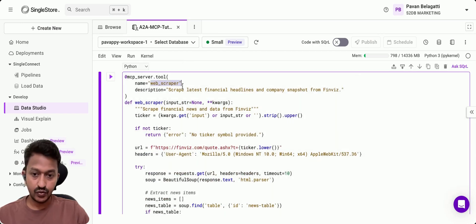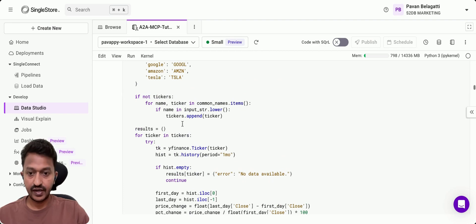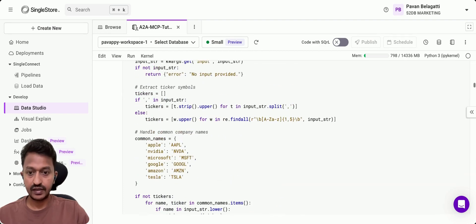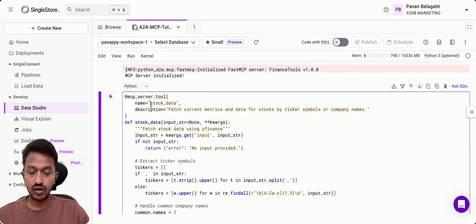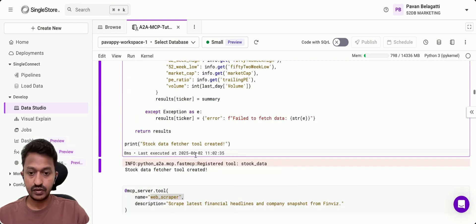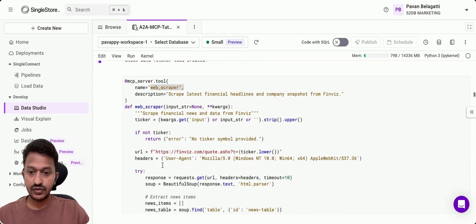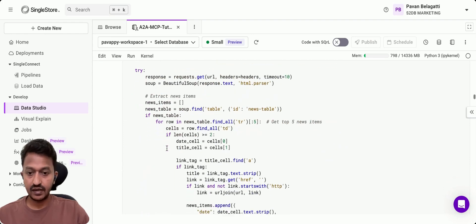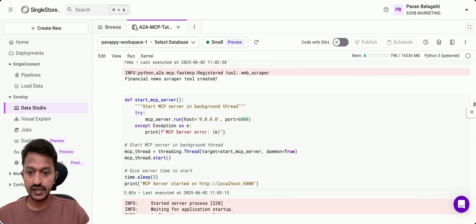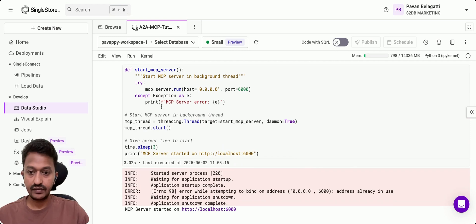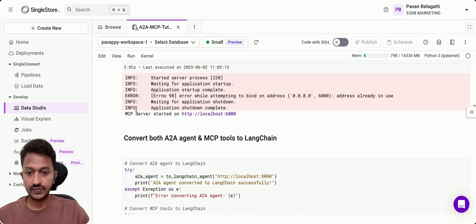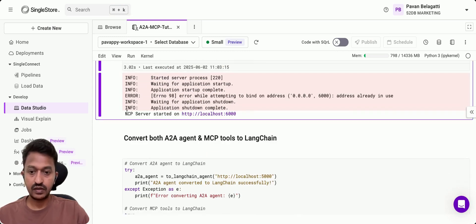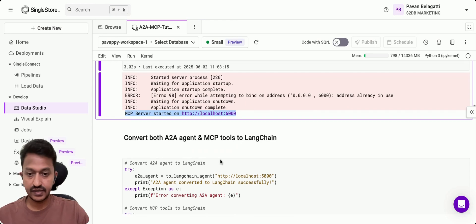Then we're going to define the tools that are required—the web scraper tool, and then we define the stock data tool. That's what we created for the tools. Then we'll start the MCP server. It'll start on localhost 6000.